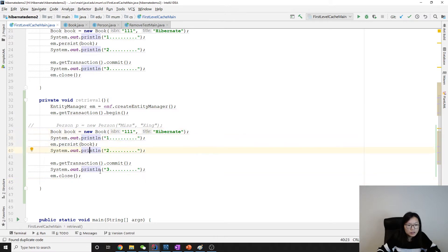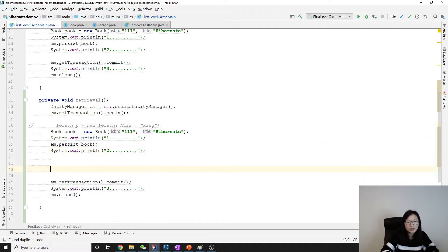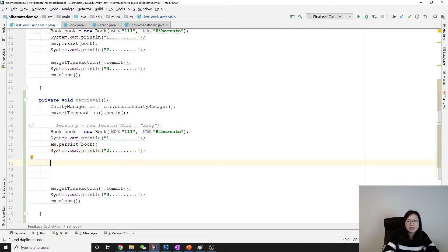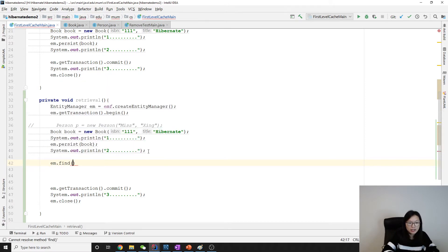Then here what I'm going to do is add some find - em.find with the book.class and the ID 111.